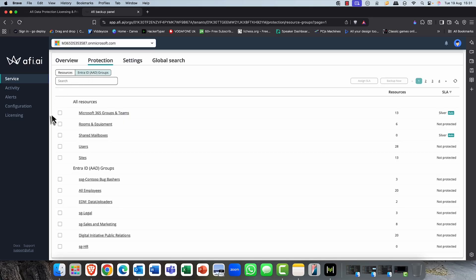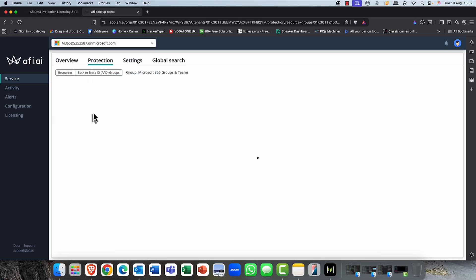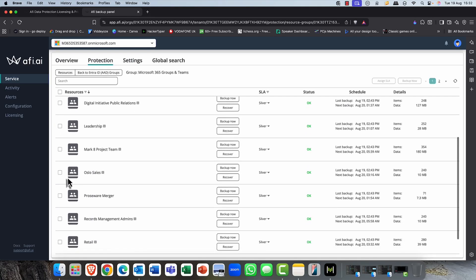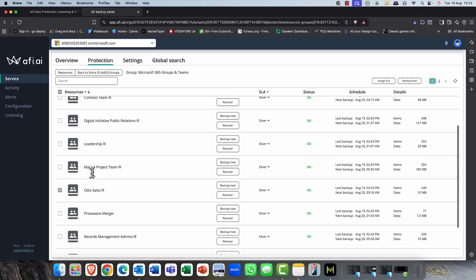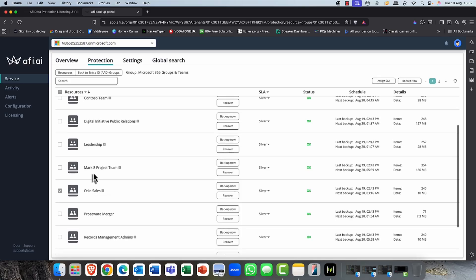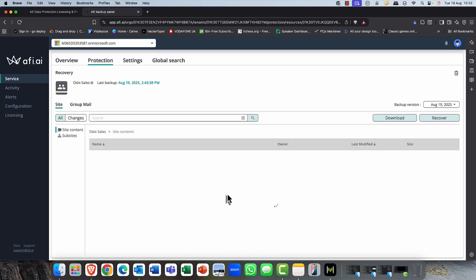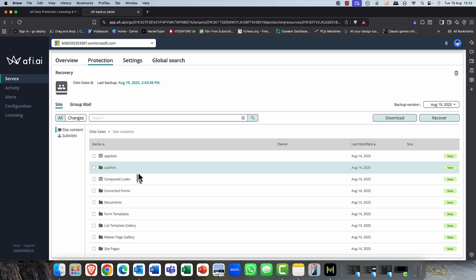as long as you pay your license, your data will be backed up accordingly, according to your rules. And we'll look at those in a moment. Coming back into the Protection tab, what about sites and groups and teams, for example? So you can see if I come into my Microsoft 365 groups, and of course, I've got a group here or a team called Oslo Sales.